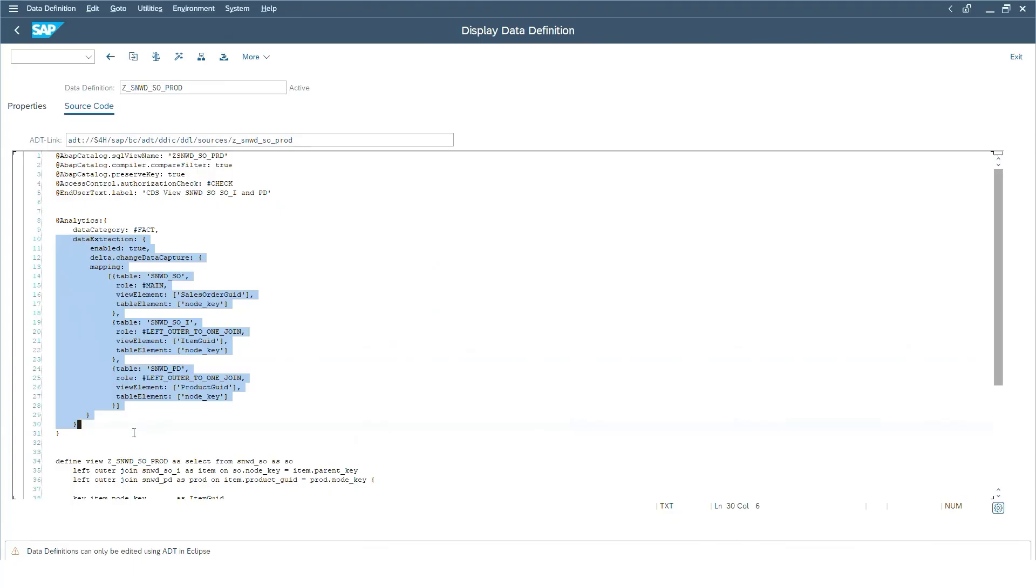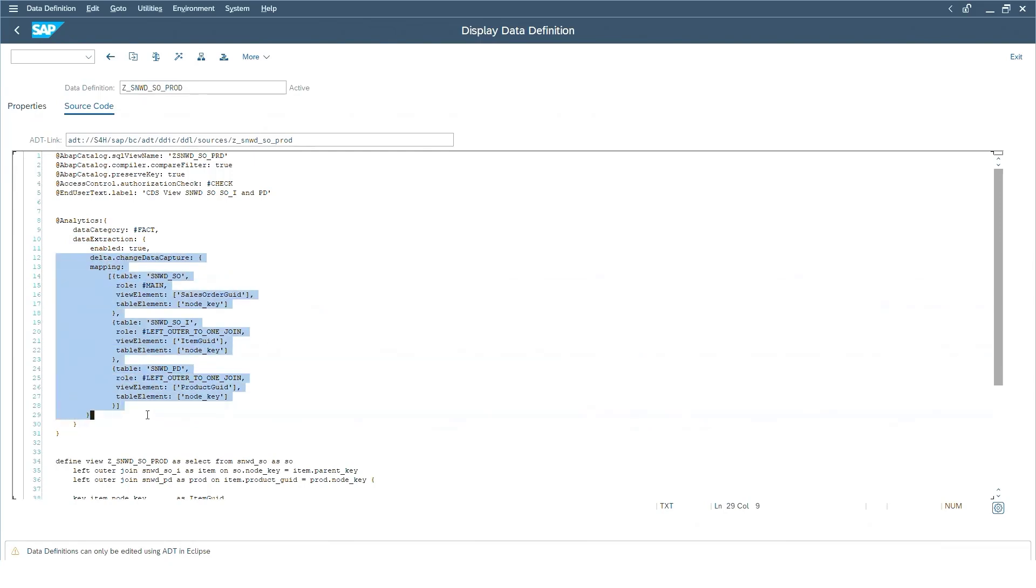What we require here for the data extraction are the so-called annotations, and in this case the analytical annotations where we will first need to have the CDS view generally enabled for the extraction. Secondly, there are also specific annotations required for the change data capturing.